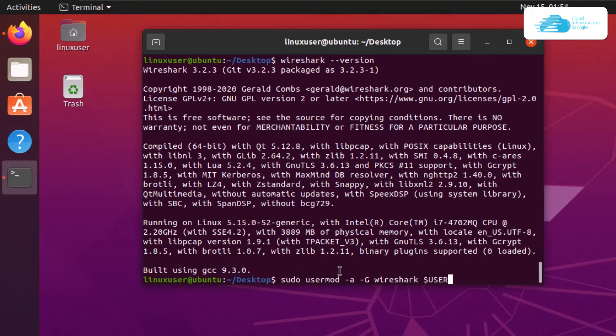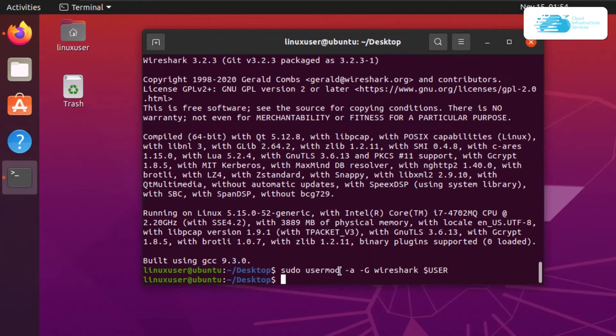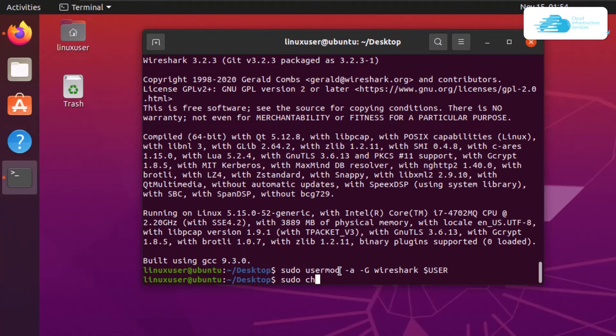Once that is done, you also need to modify the dumpcap file permissions. You can do that with the change group command: sudo chgrp wireshark /usr/bin/dumpcap.